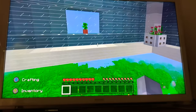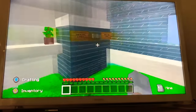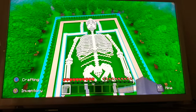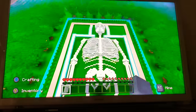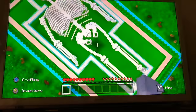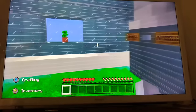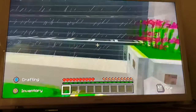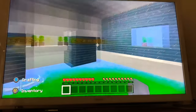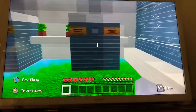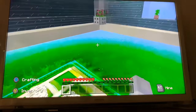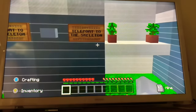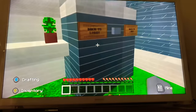It looks like we are in the observation deck overlooking the human skeleton. We clearly have a bird's eye view there. Just looking around the deck, it's beautifully decorated. We have some flowers, some plants, and we have teleportation to the skeleton and back to the lobby.